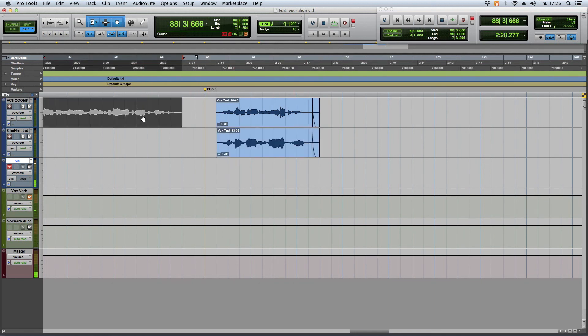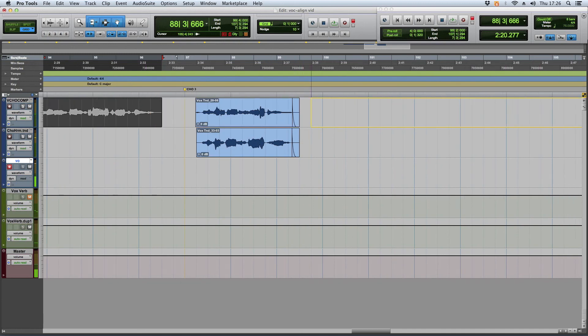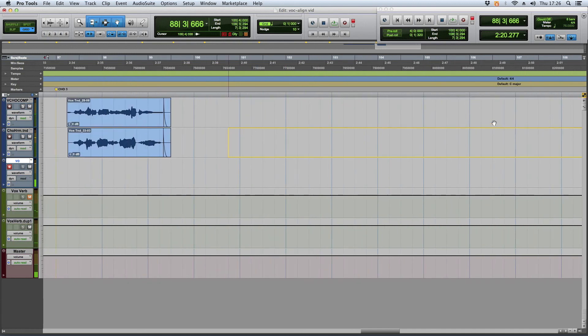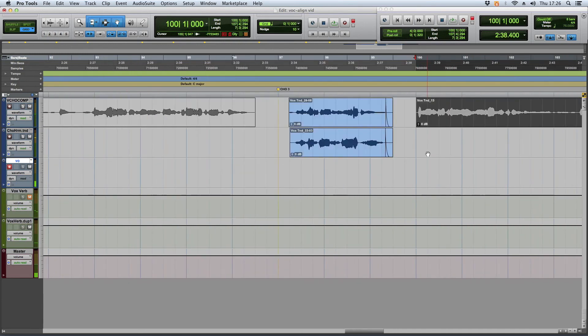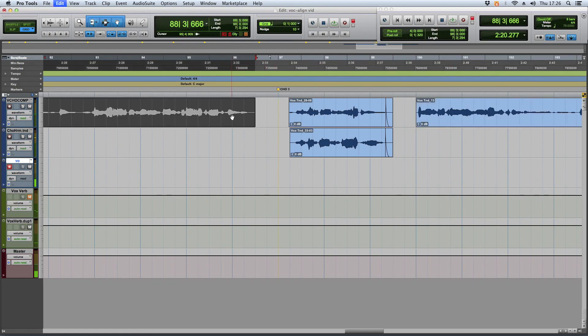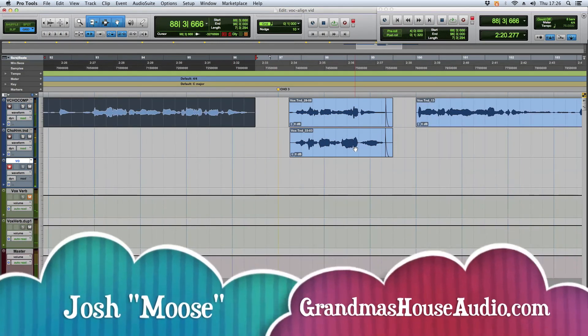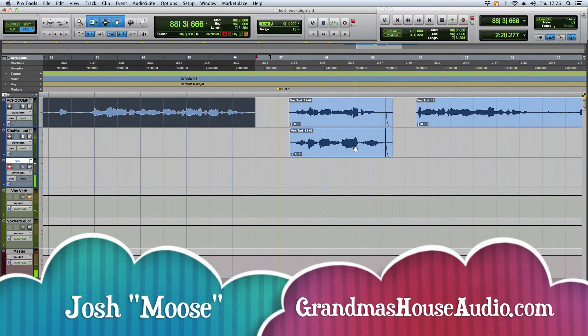You just got to make sure if there's any regions before it or after it, you just make them inactive. Once you vocal line it, just hit Apple M again and it makes them active again, but your stuff is vocal lined. Thanks for watching Moose from Grandma's House Audio. Hope that helps.